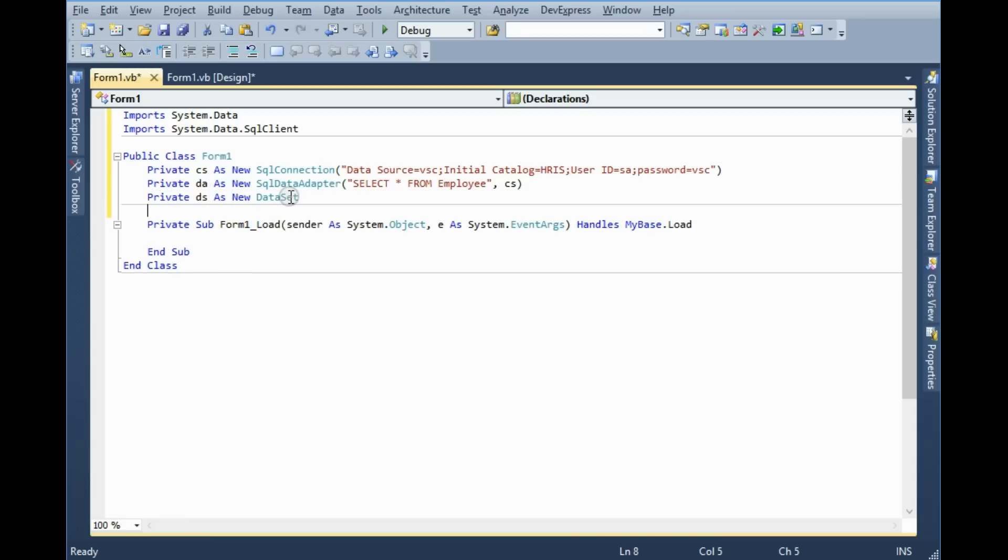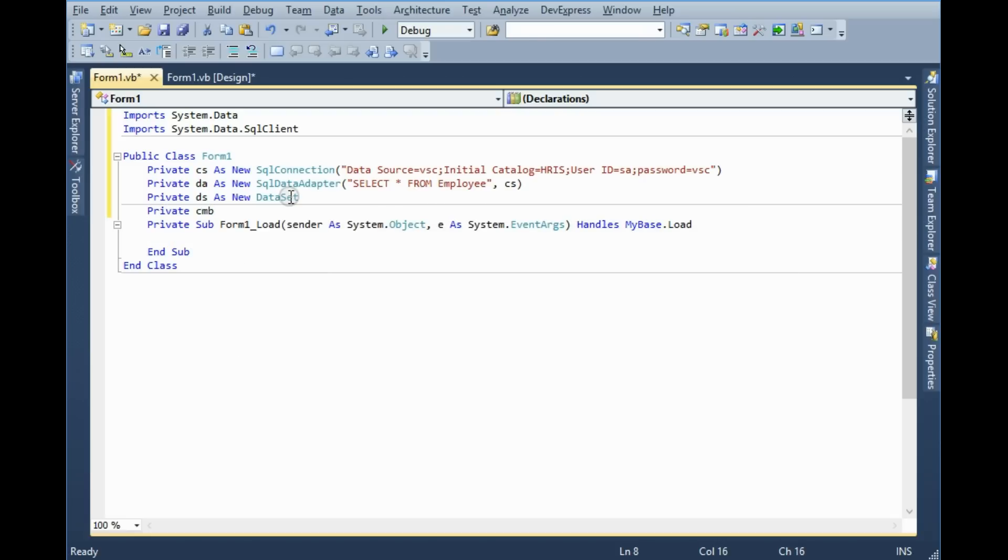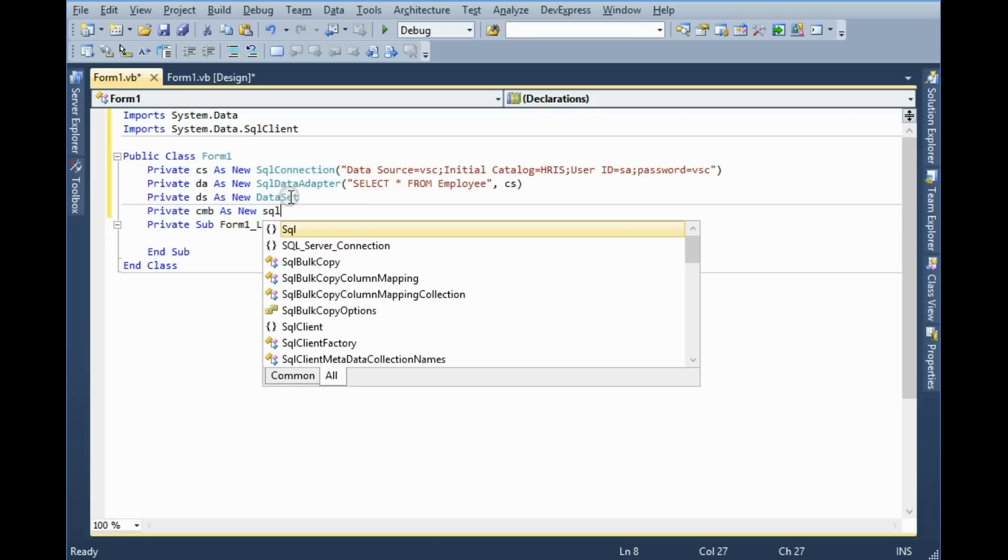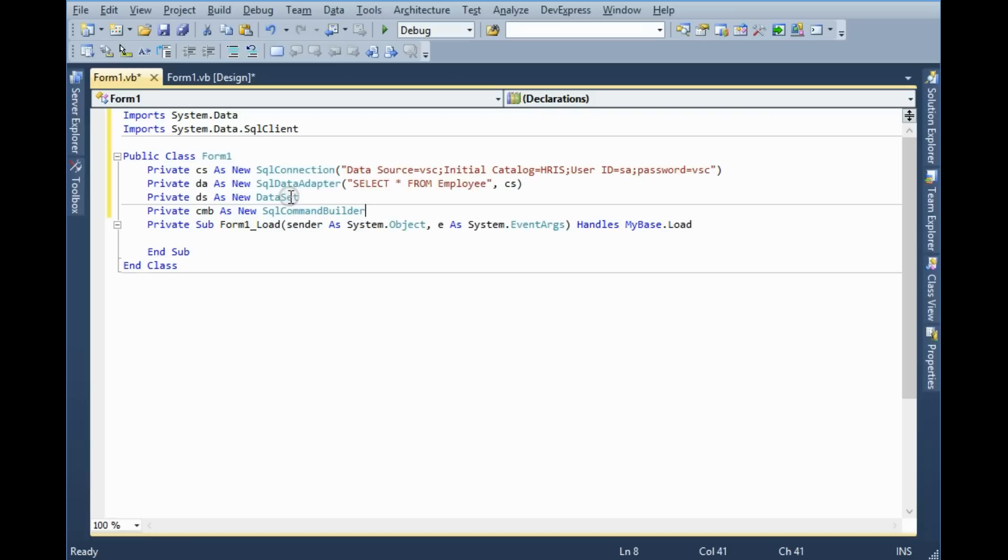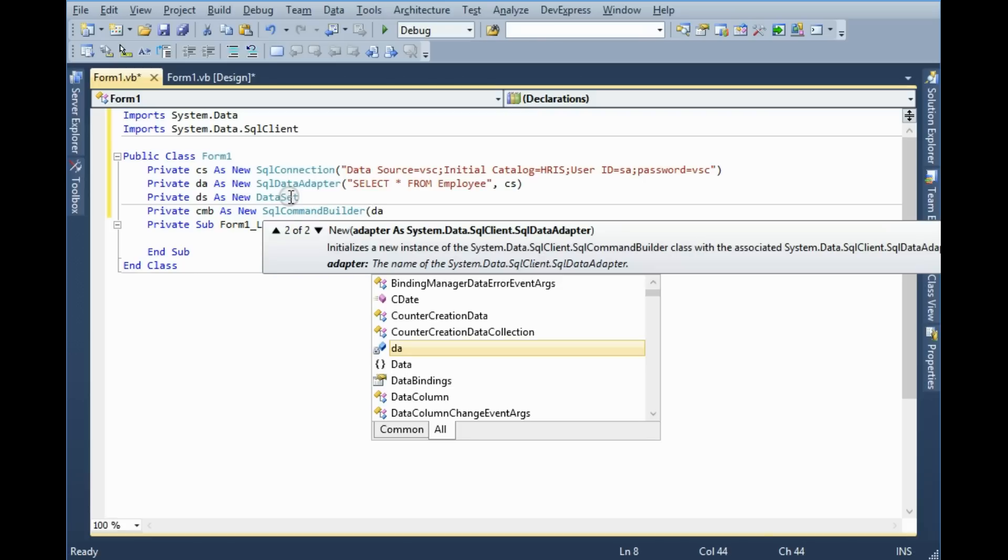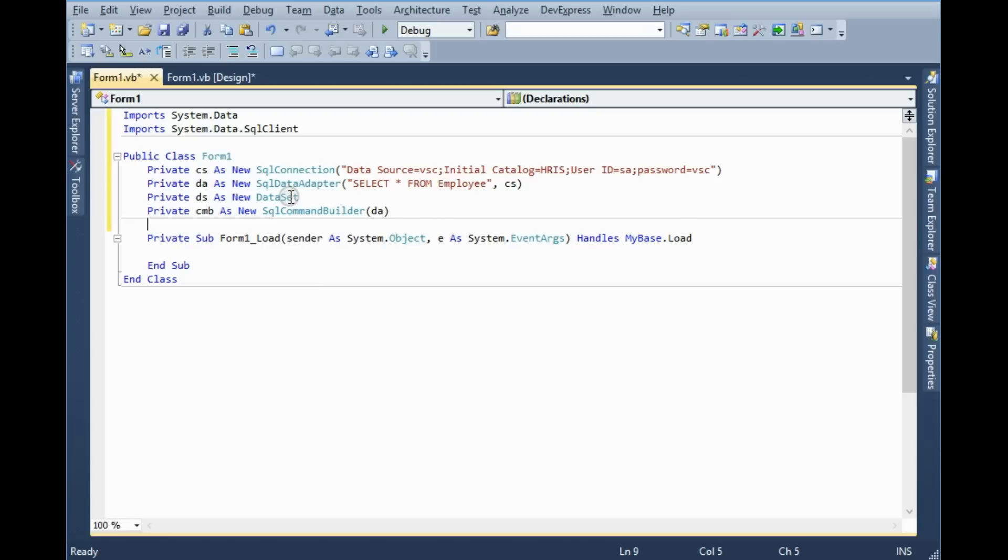And finally I need another variable, command builder as new SqlCommandBuilder, and you have to give here data adapter.